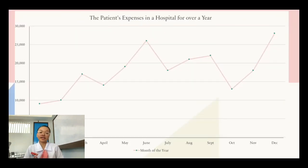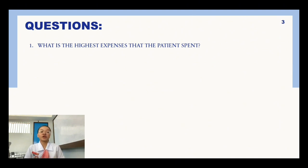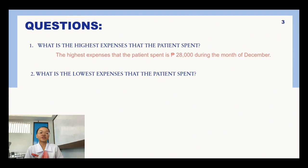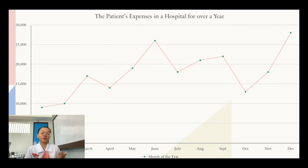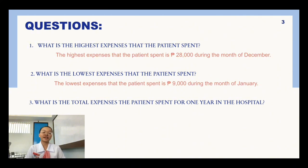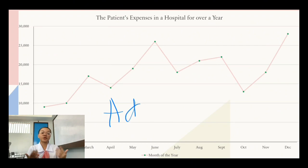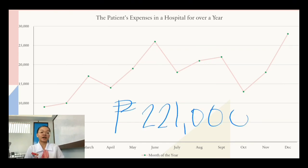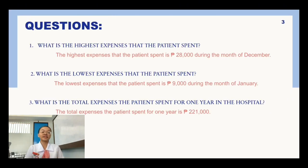After analyzing the data, we answer the questions. First, what is the highest expense? The highest expense is 28,000 pesos, which occurred in December. Second, what is the lowest expense? The lowest expense is 9,000 pesos, which occurred in January. Third, what is the total expense for one year in the hospital? Adding all the monthly expenses together, the total is 215,000 pesos. That concludes the second sample problem for broken line graphs.